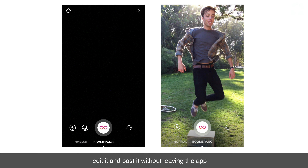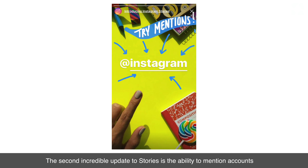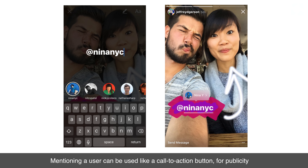This means you can now record a Boomerang within Instagram, edit it, and post it without leaving the app.